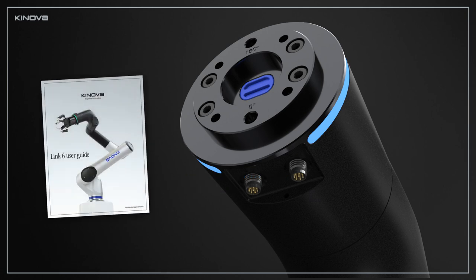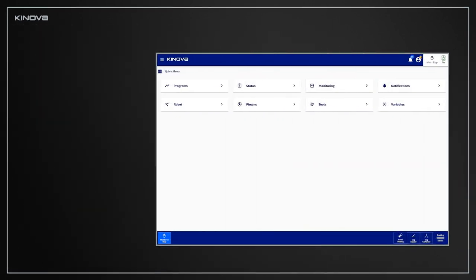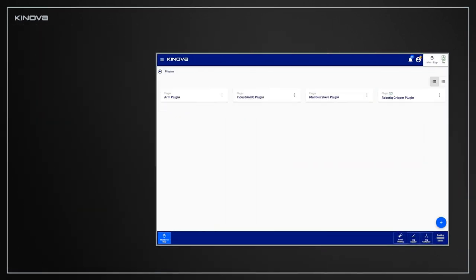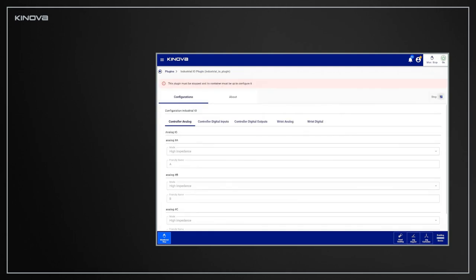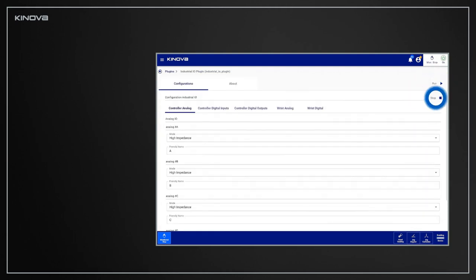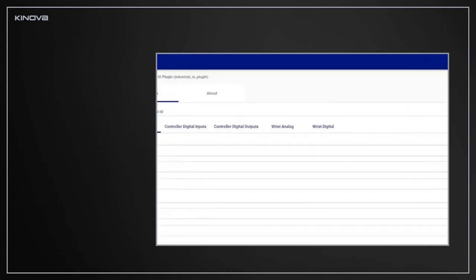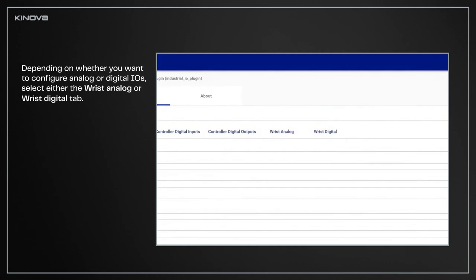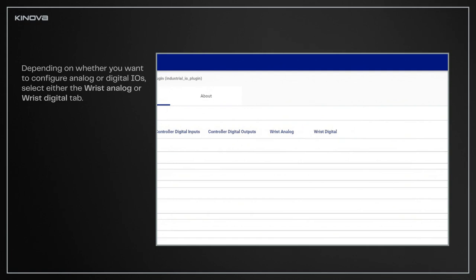To configure these I.O.s to use them, go to the Plugins page and select the Industrial I.O. plugin. Stop the plugin by pressing the Stop button. Only then will you be able to configure the I.O.s. Depending on whether you want to configure analog or digital I.O.s, select either the Wrist Analog or Wrist Digital tab.